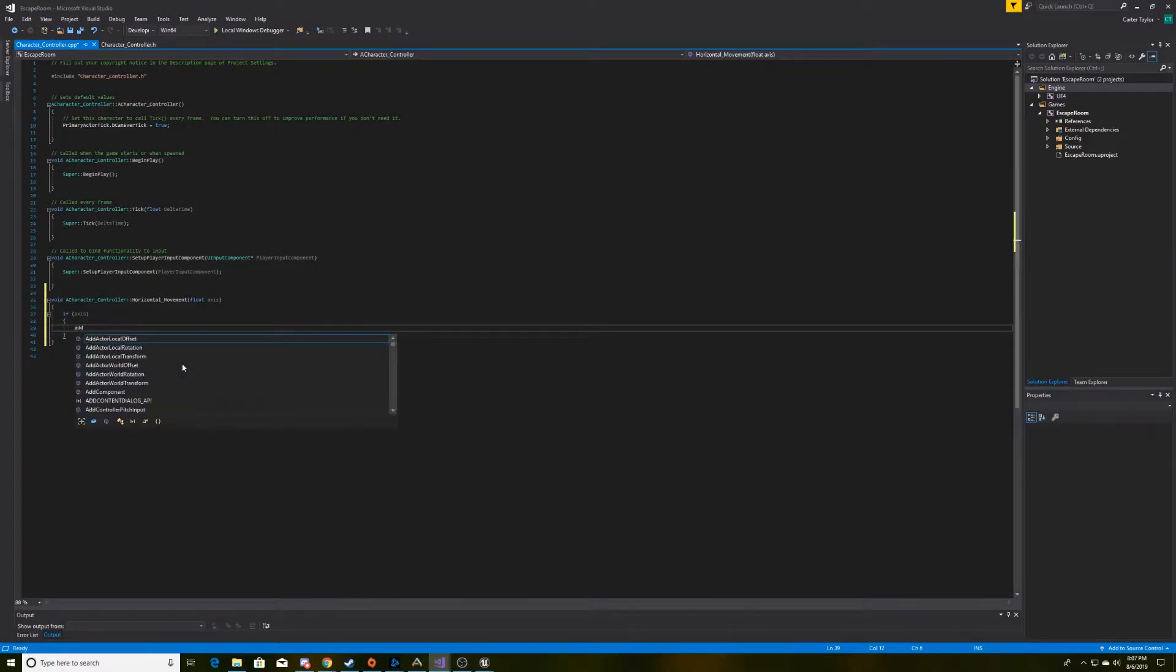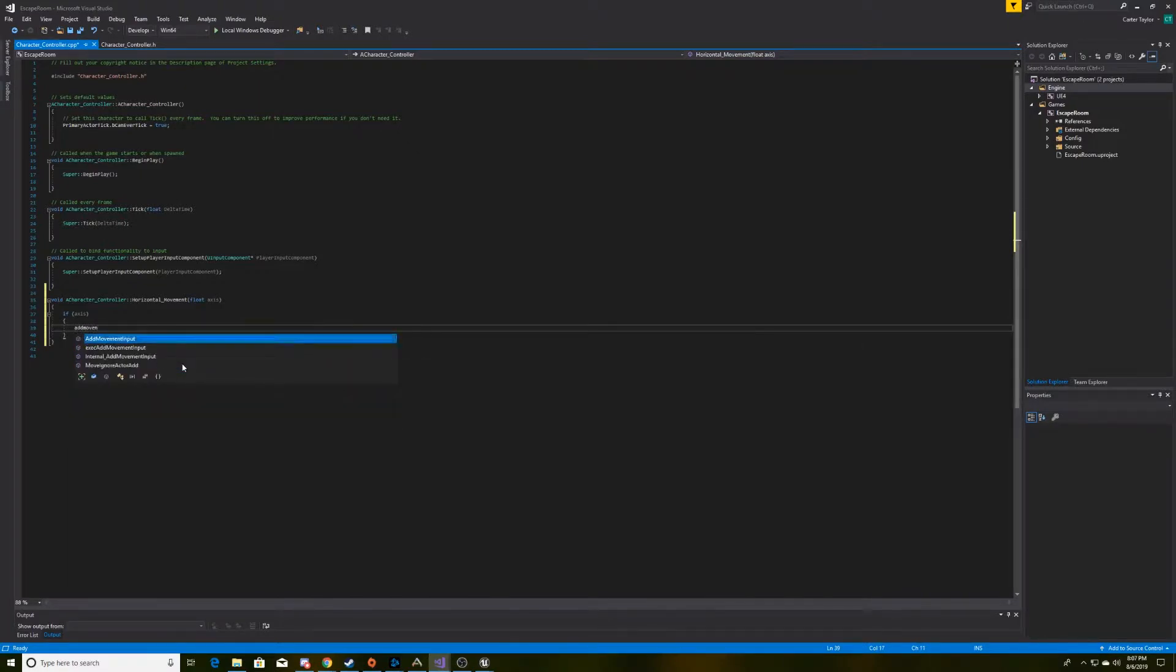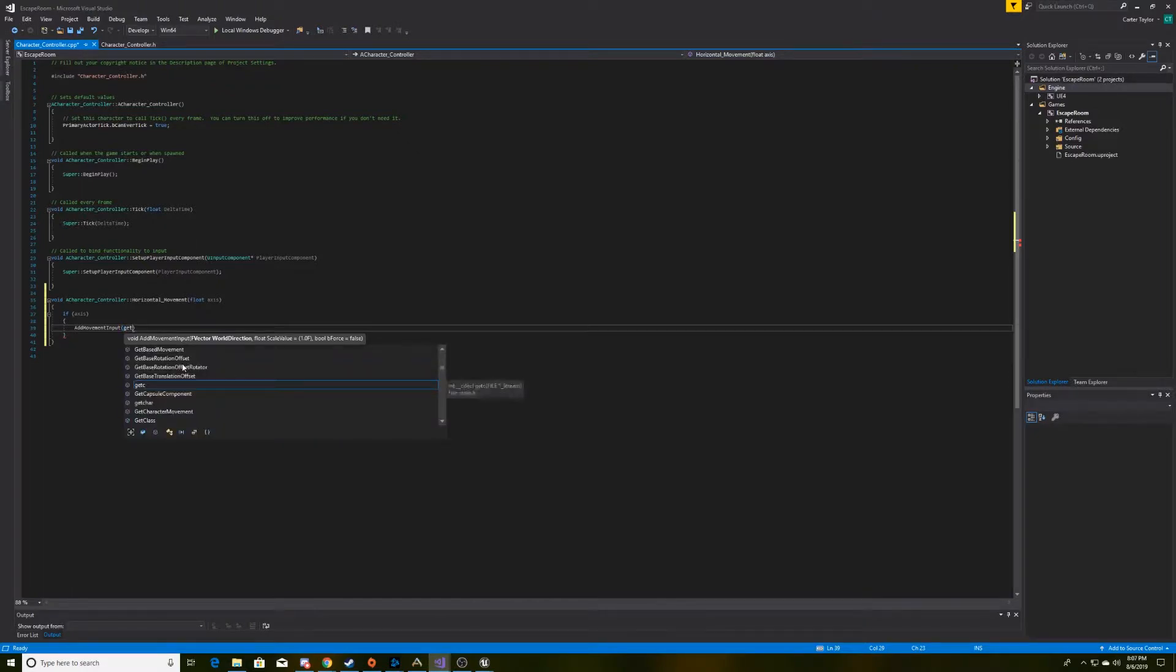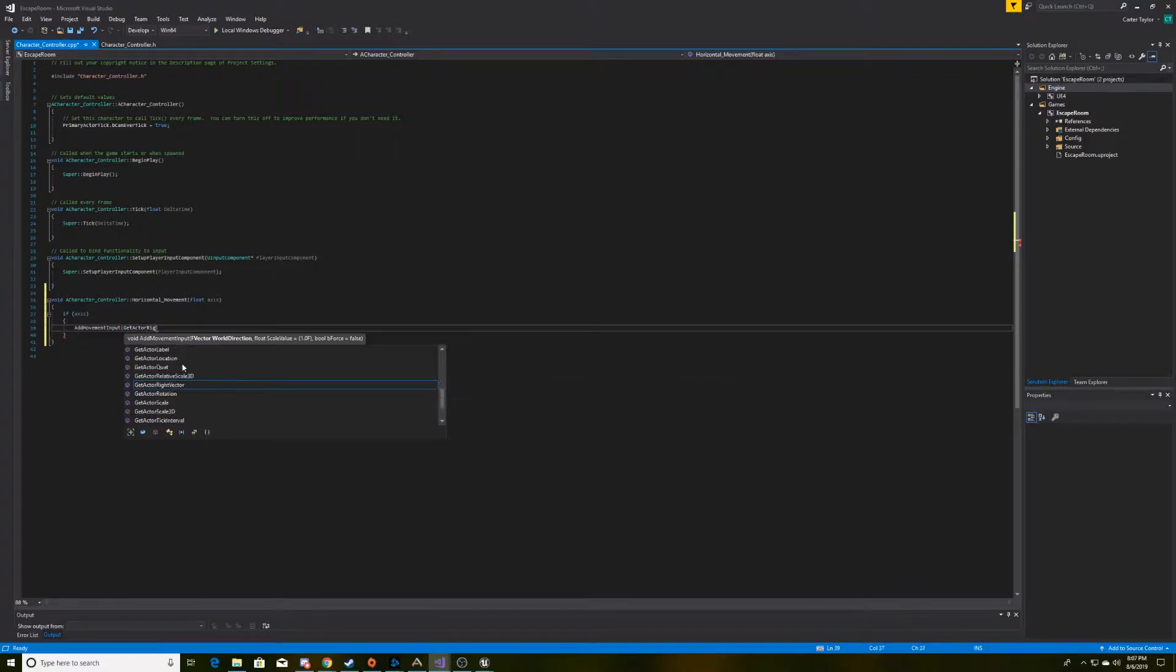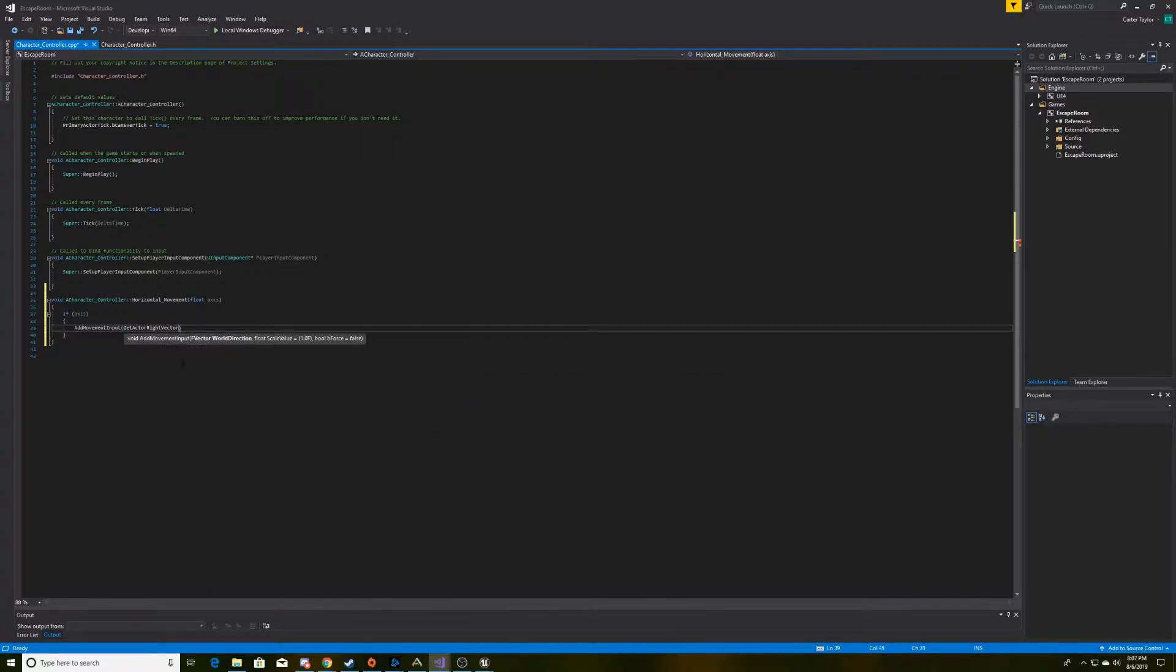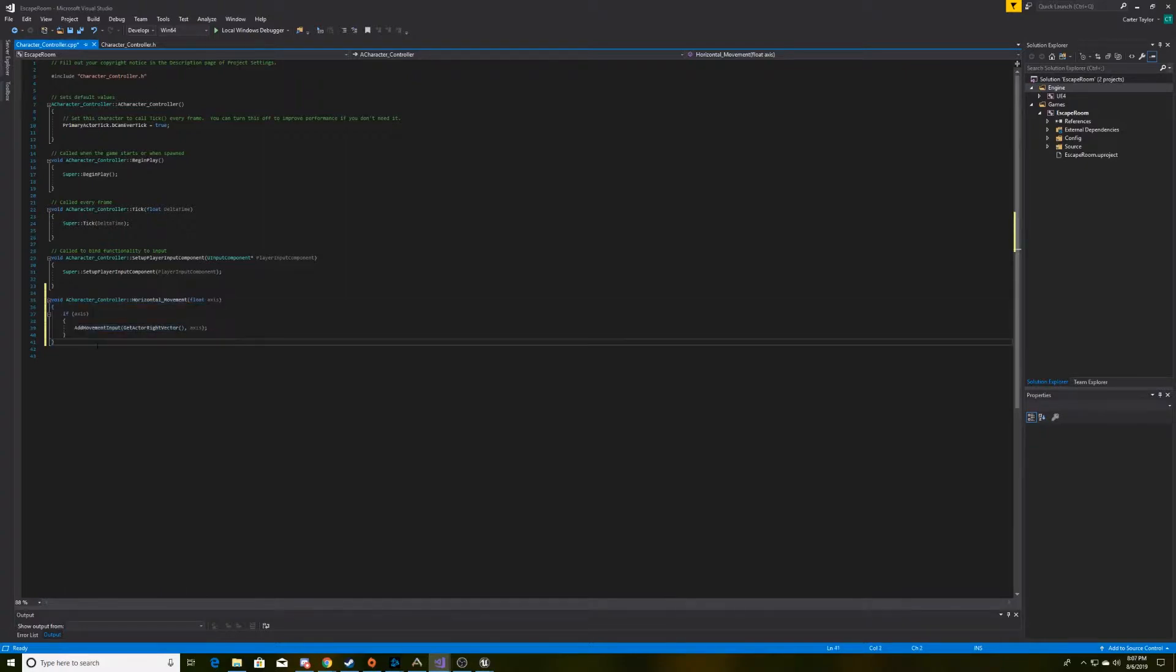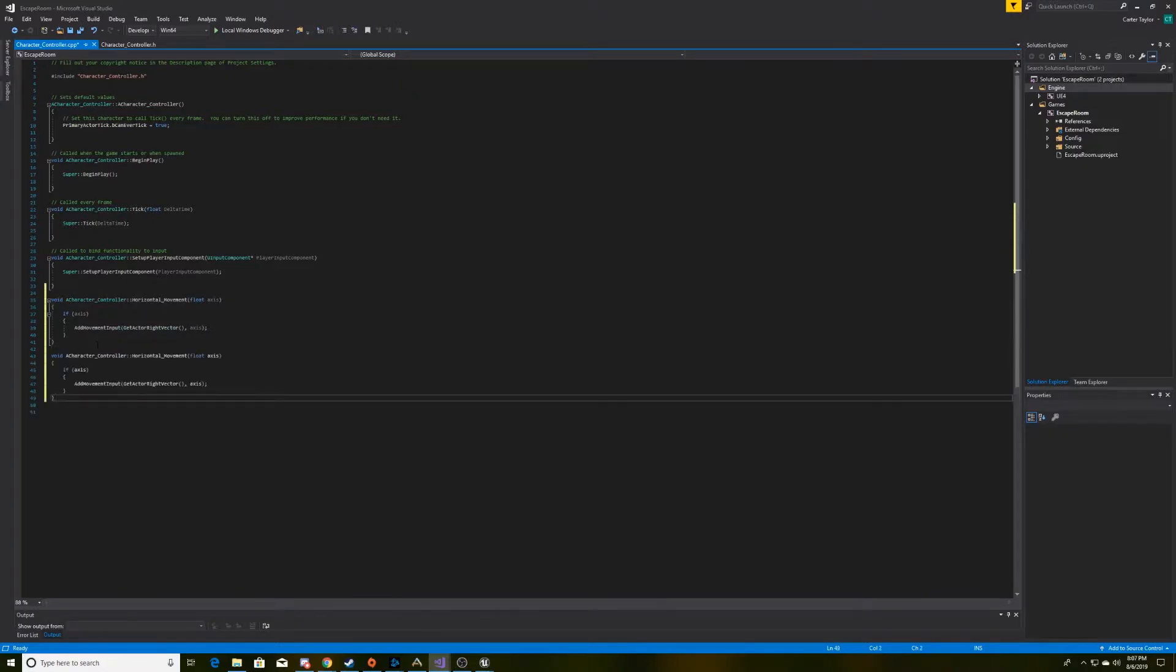And then we're going to use a function that already exists for the actor class, which we included in our header. And then we're going to tell this the axis that we want it to move us on, which, if we're going horizontal, we want it to be the right vector. So, we'll use another component called getRightVector. And then we'll give it the value that we've taken in as a parameter.